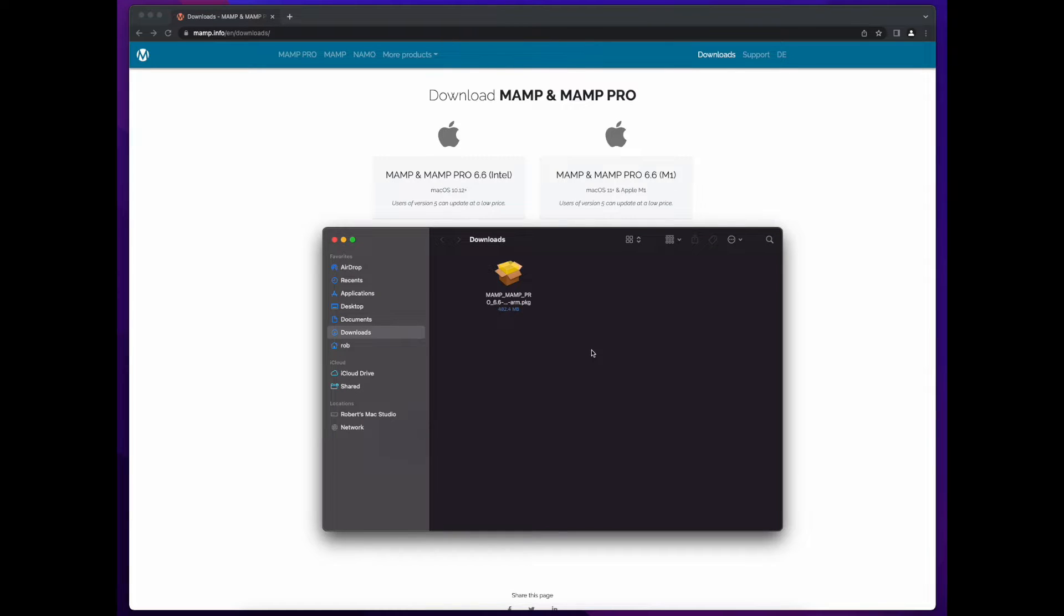Once the installer completes downloading, open your downloads folder, then double click the package file.